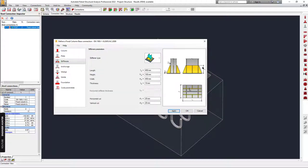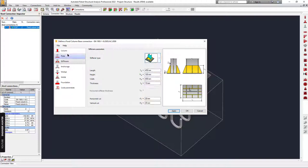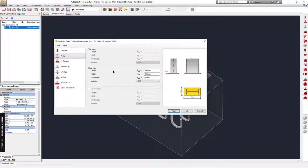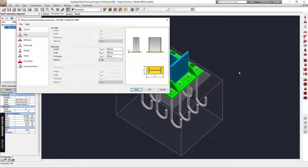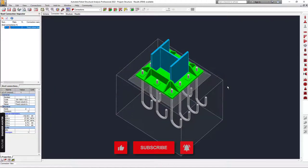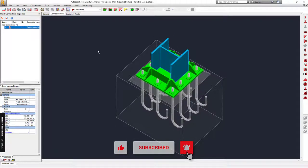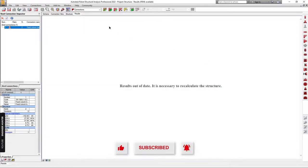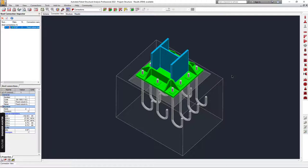This is just an example — you can also change the stiffness plate type or the plate size in order to make the connection pass the design check. This is how you do the base plate design in Robot Structure Analysis. That's it for this video, thanks so much for watching, see you guys in my next video.